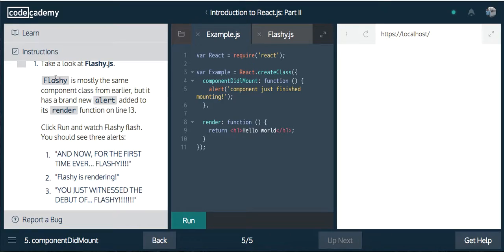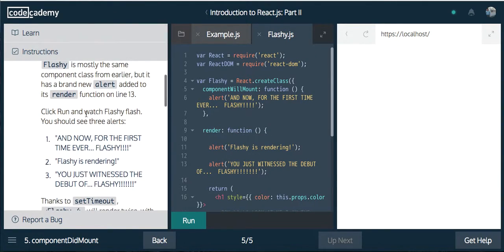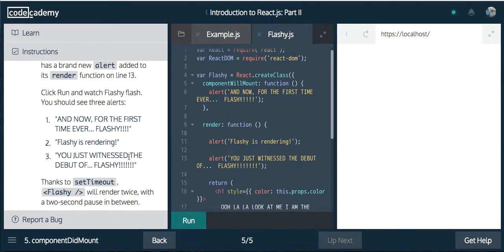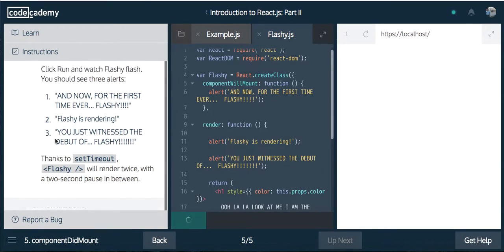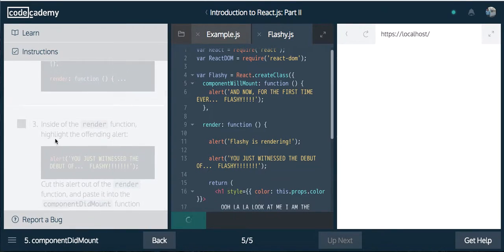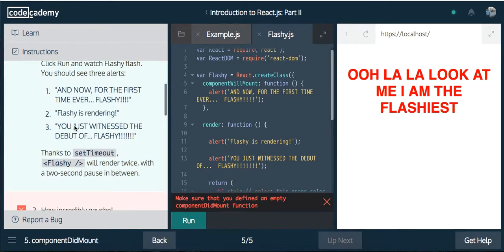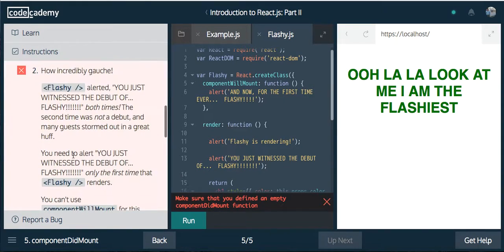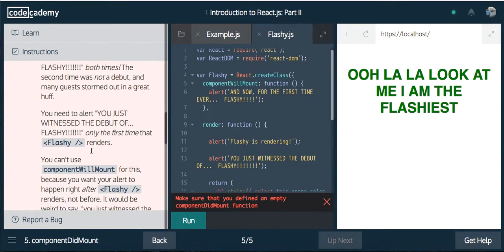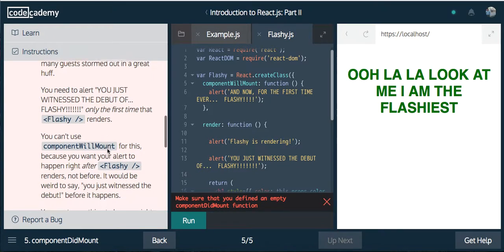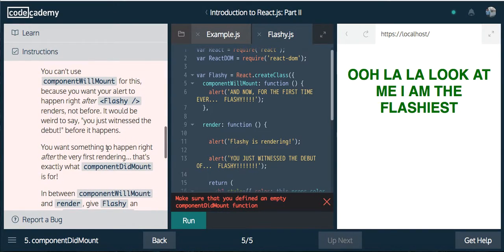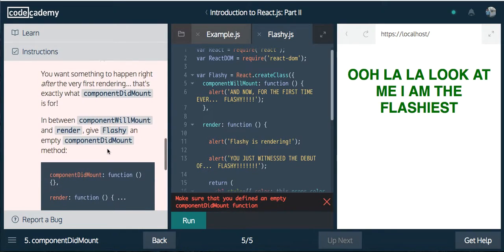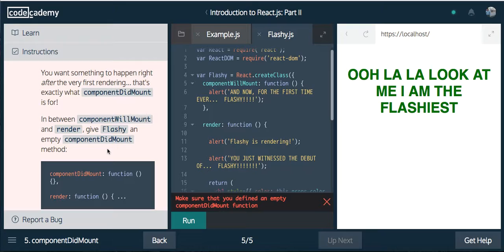Take a look at flashy.js. Flashy is mostly the same component class from earlier, but it has a brand new alert added to its render function on line 13. Flashy alerted 'You just missed the debut of flashy' both times. The second time was not a debut and many guests stormed out in a great huff. You need to alert 'You just missed the debut' only the first time. You can't use componentWillMount for this because you want your alert to happen right after flashy renders, not before. It'd be weird to say you just witnessed the debut before it happens. You want something to happen right after the very first rendering. That's exactly what componentDidMount is for.